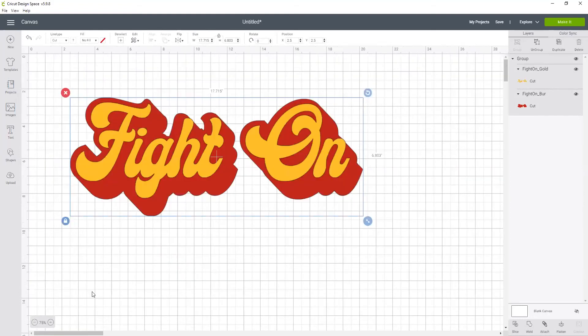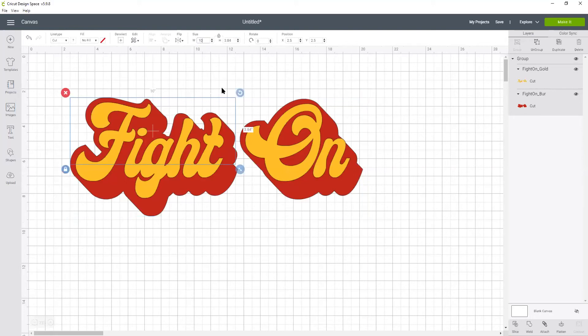Okay so now I am going to change the size to be let's go with 10 inches. That should fit real nice on a shirt.